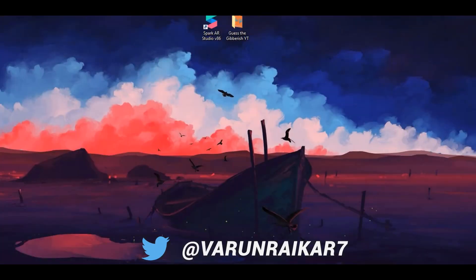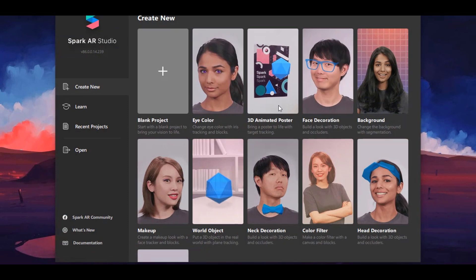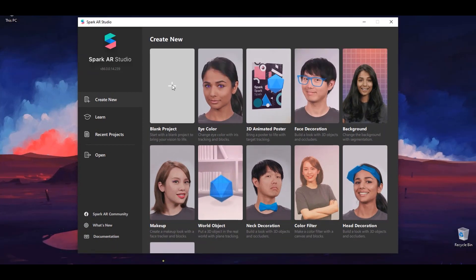First of all open Spark AR. I'll give the direct download link to the latest Spark AR Studio in the description down below. And then just install it. And upon installing it, click on blank project.